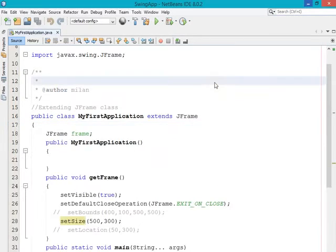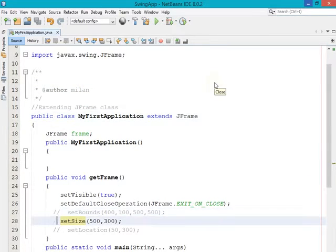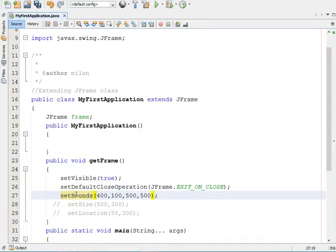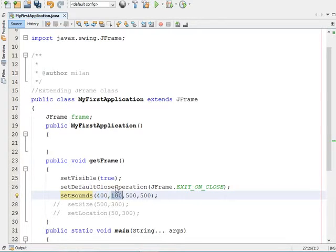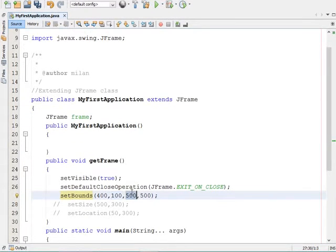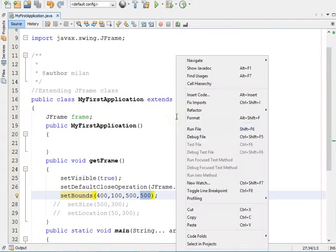We also have the setBounds method. In setBounds you can specify height and width along with the X coordinate space and Y coordinate space. It accepts four parameters: the first parameter is the X coordinate space, the second is the Y coordinate space from the top, the third is the width of the frame, and the fourth is the height of the frame.